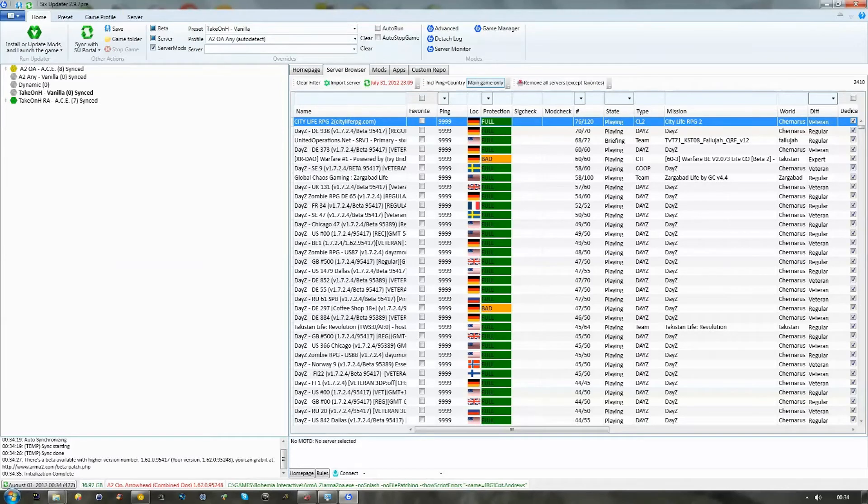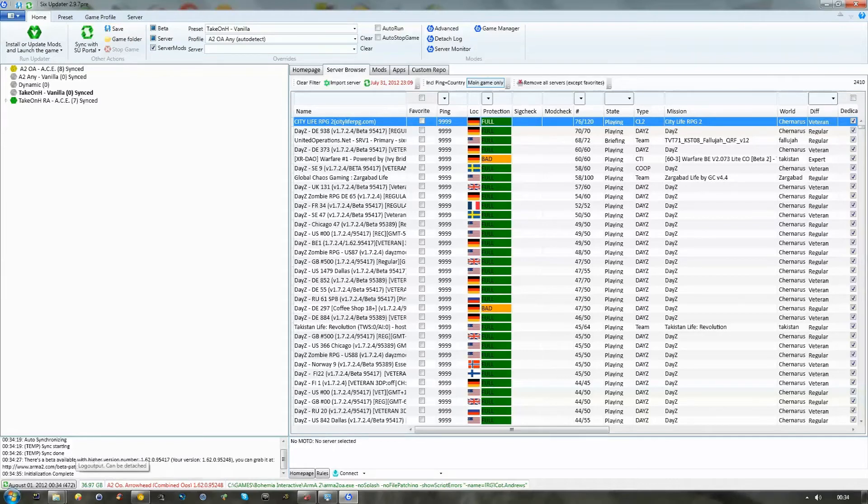Six Updater, 2.9.7Pre. Now, at this stage, you should be able to see exactly what you're doing.